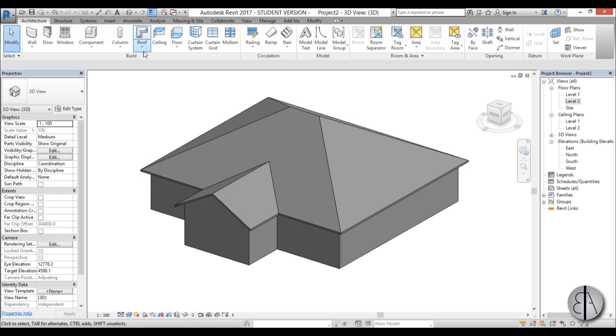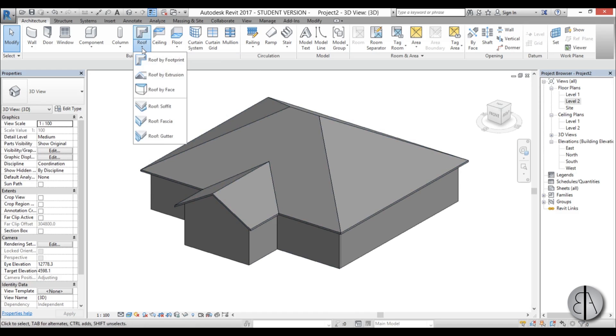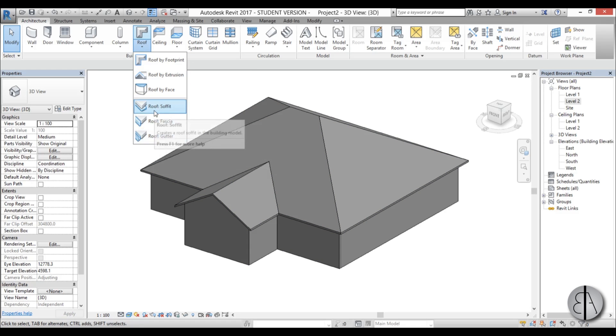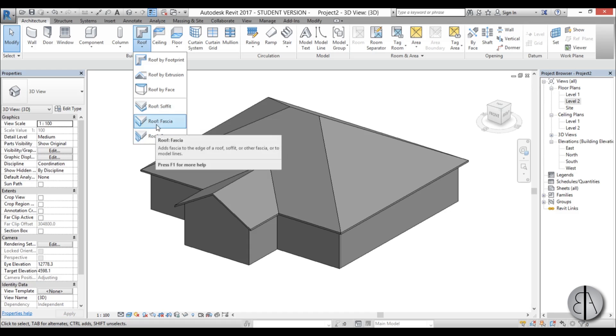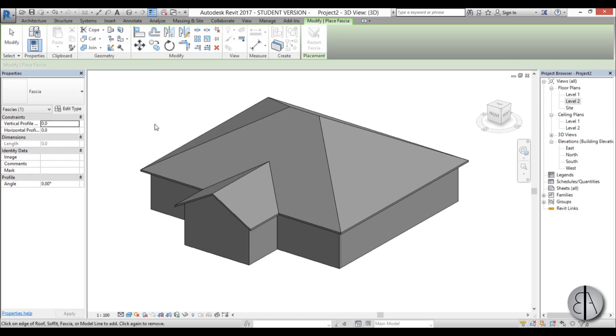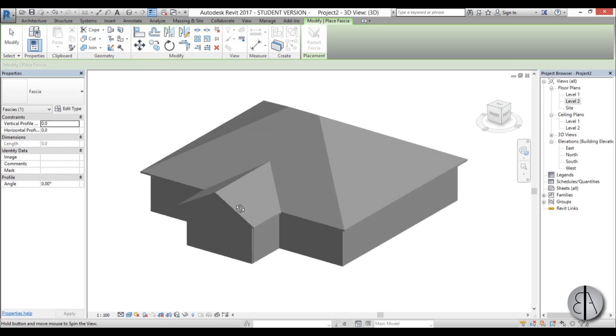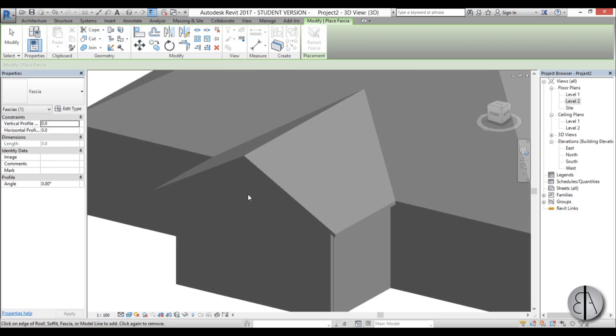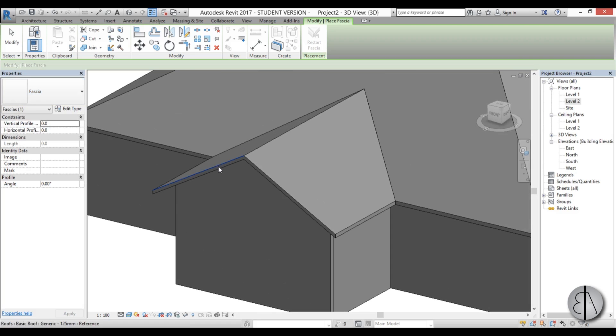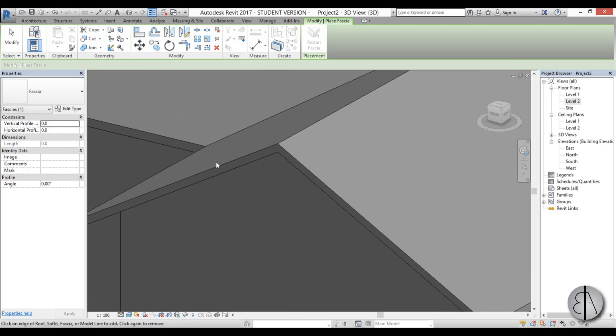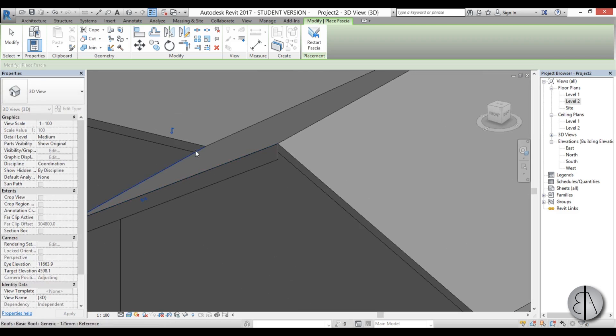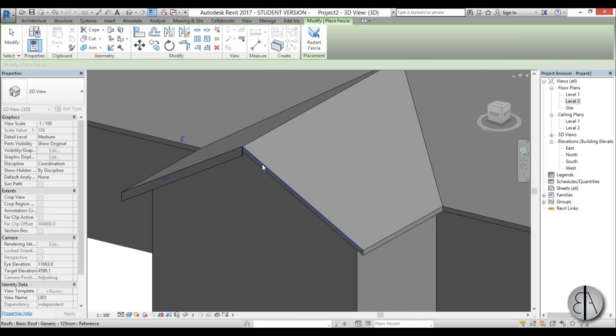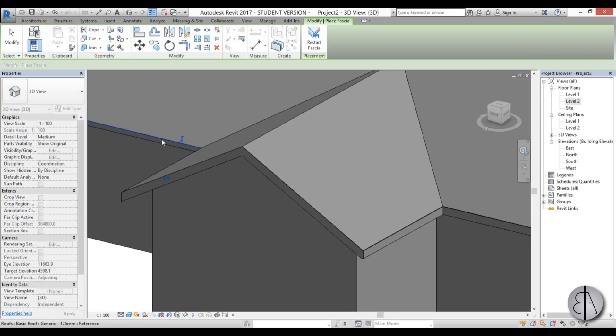First you open up this roof drop menu and here we have tools for these three things. Let's start with the roof fascia. I'm just going to select it and I'm just going to be using the standard fascia. You just hover over these end lines of your roof and you select them. You can select all of them.